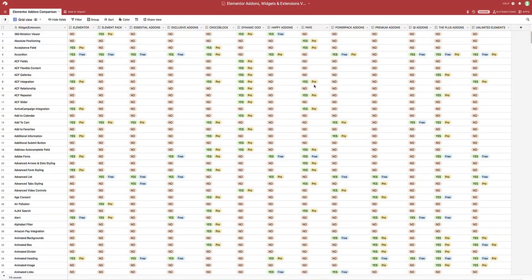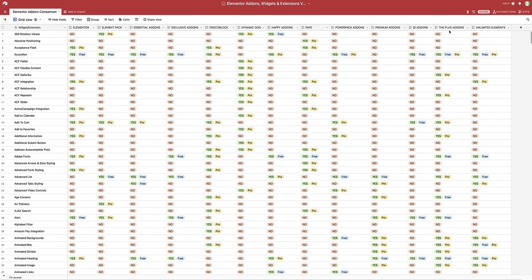Now if you're already an Airtable user, good for you, because that cuts out the first step in getting access to this table. Why Airtable you may ask? Well, one, it's free. Two, as you can see, it creates pretty nice looking tables. Here I have a number of Elementor add-on packs, and I have about 715 rows of widgets, features, and extensions that each of these have to offer.